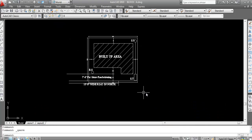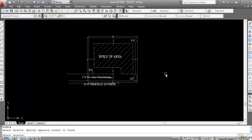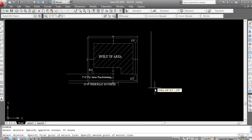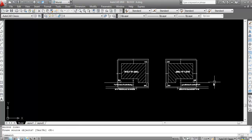I will mirror this key plan first. The shortcut key of the mirror command is MI. You can also type mirror, but the shortcut key is MI. So type MI, press Enter, now select the object. I want to mirror to this side, so click here, again click here, then press Enter. It's done.